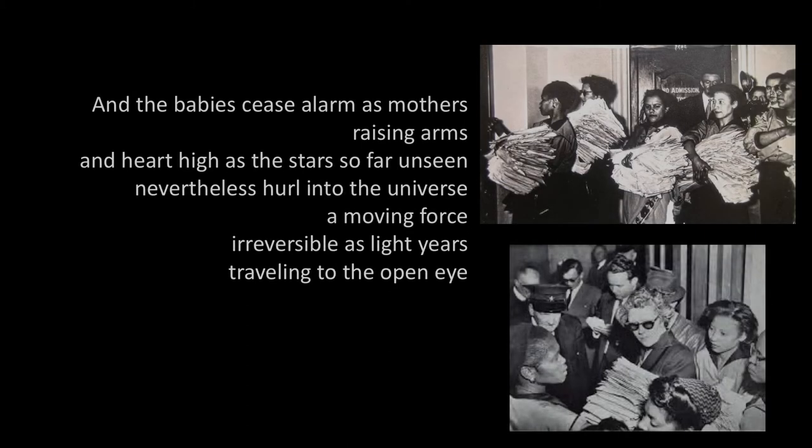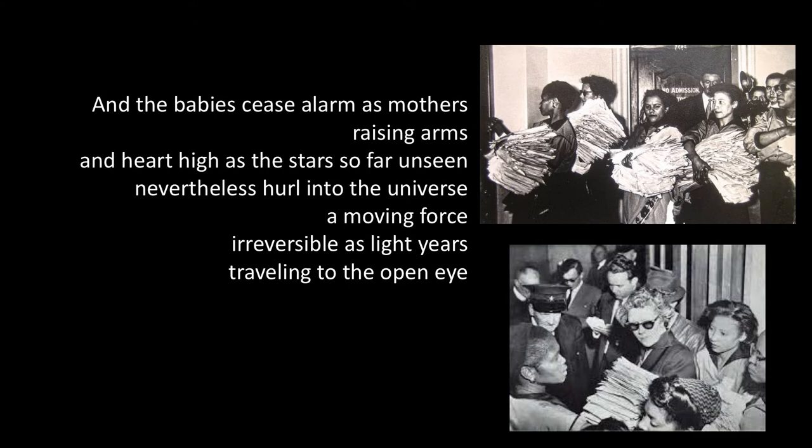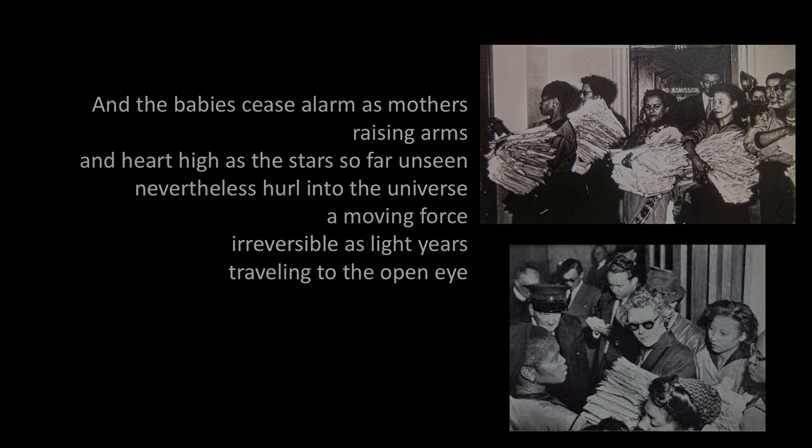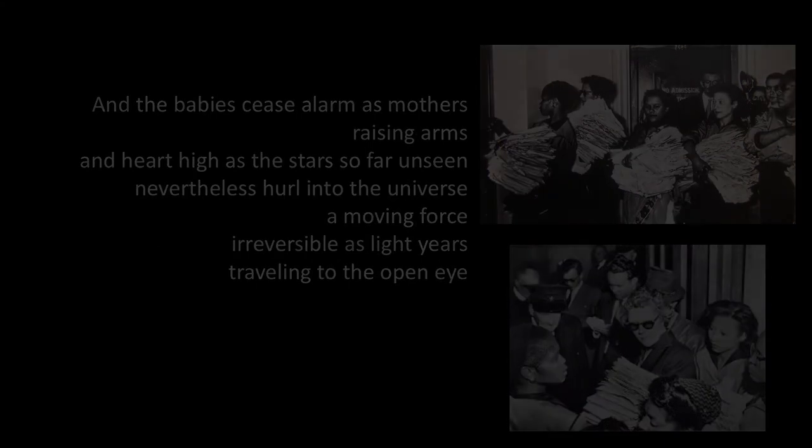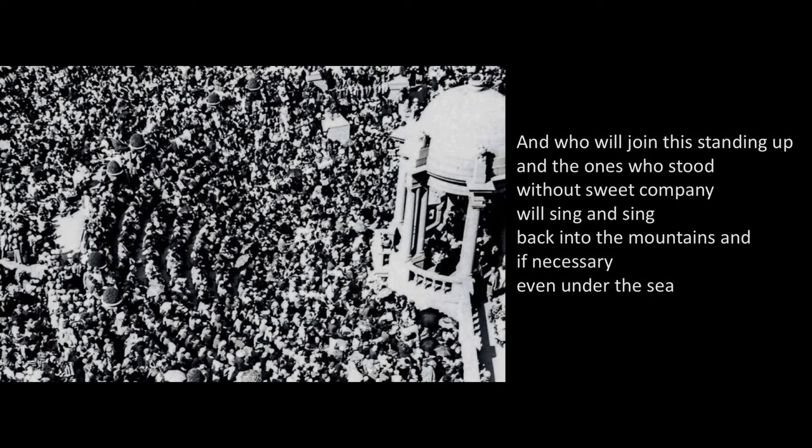And the babies cease alarm as mothers, raising arms and heart high as the stars so far unseen, nevertheless hurl into the universe a moving force, irreversible as light years traveling to the open eye.